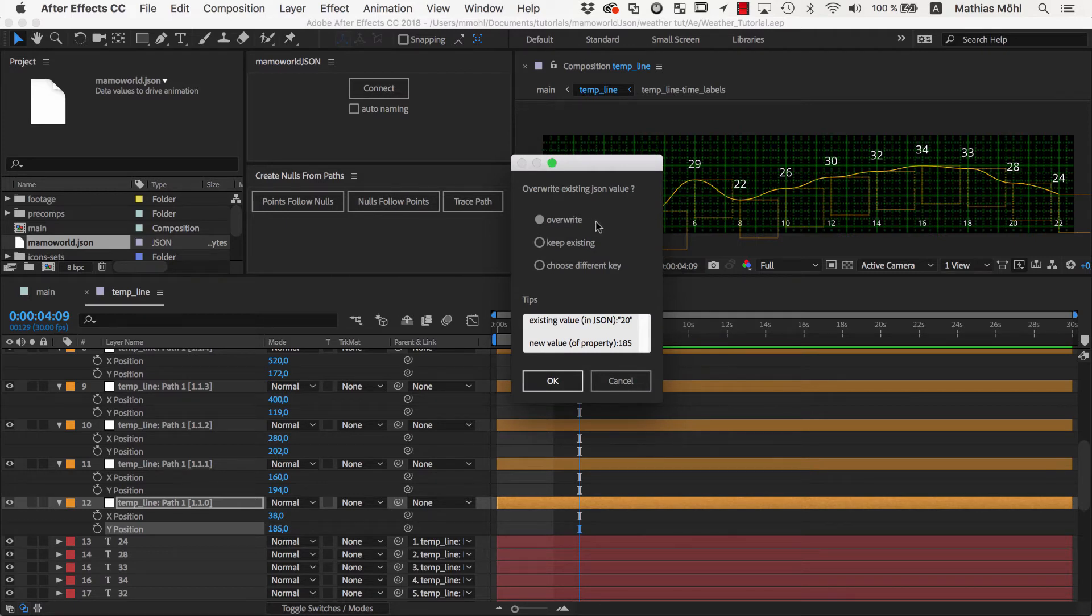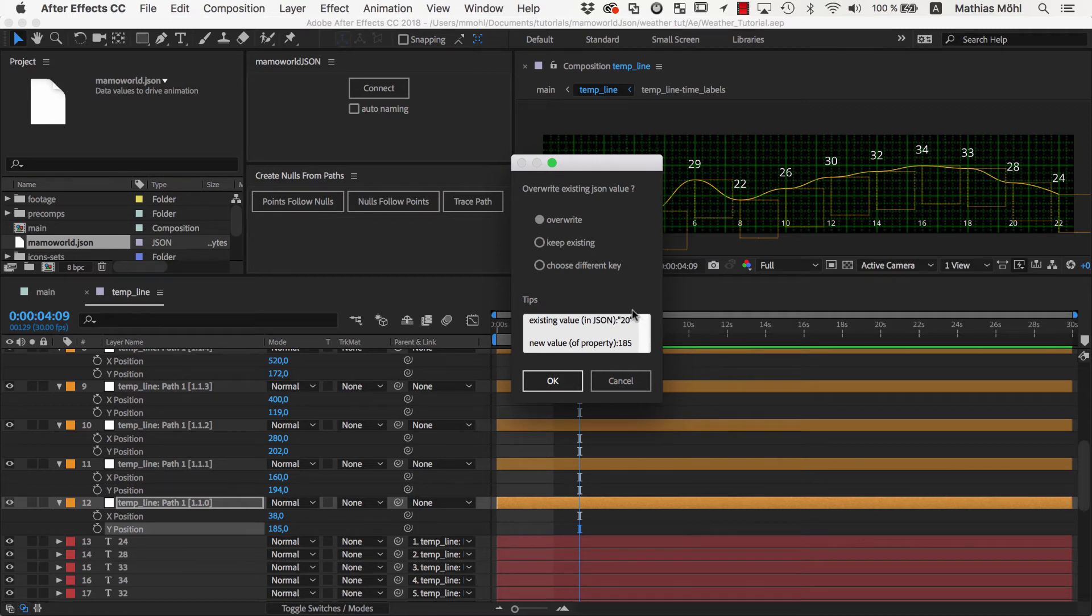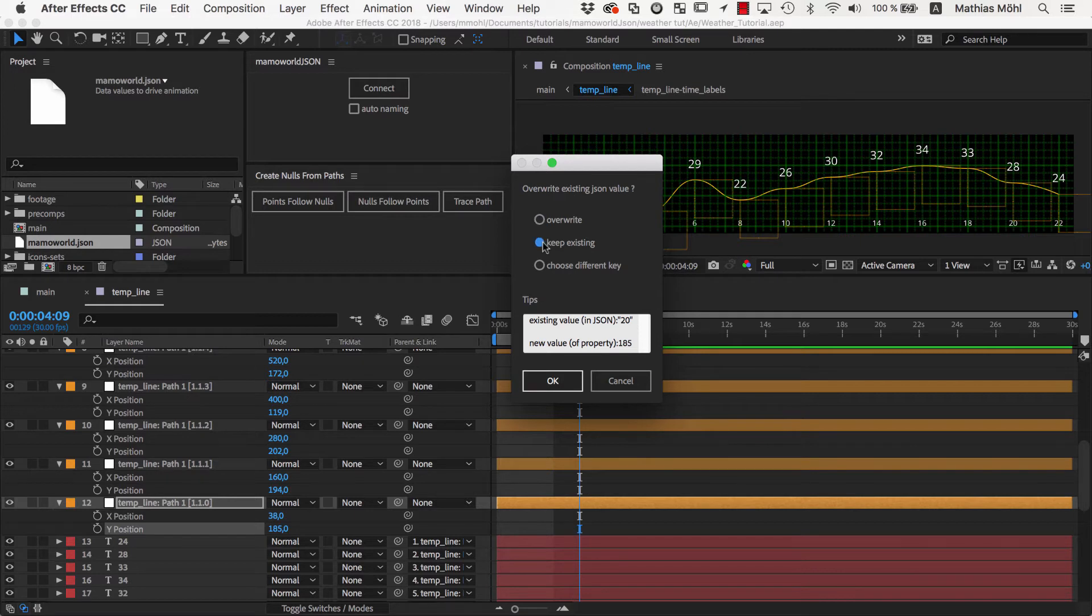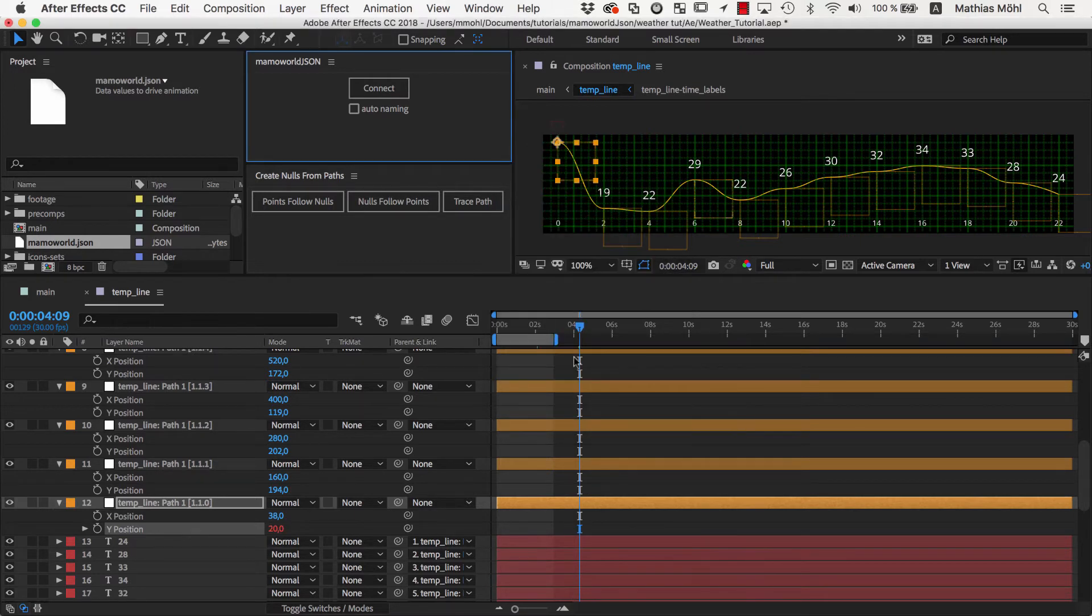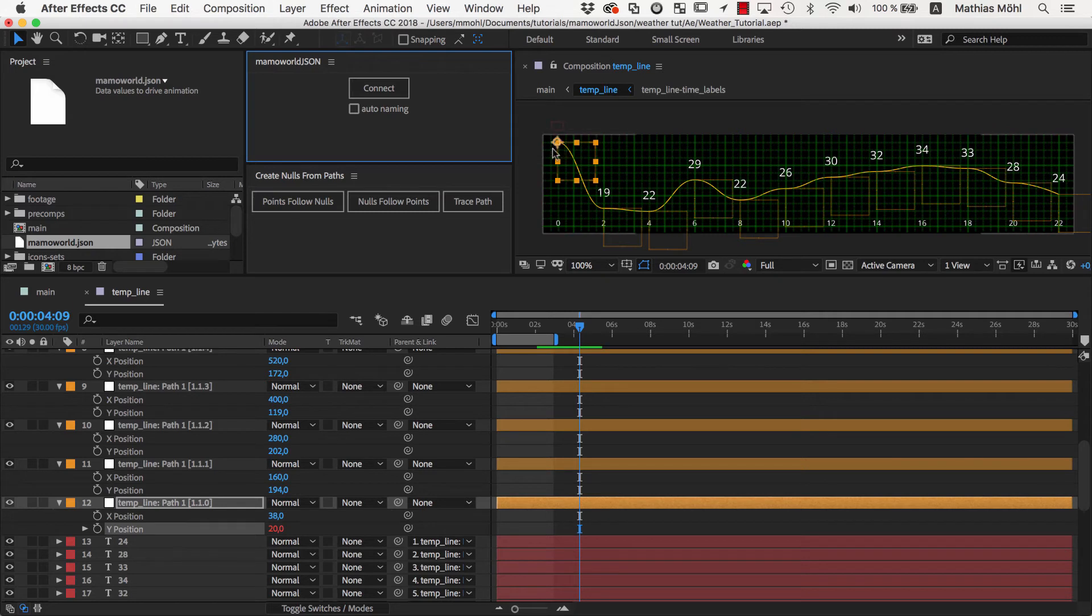MamaWorldJSON warns us that this entry already exists and asks whether the existing value should be overwritten. We actually want to keep this existing value of 20, since this is the correct temperature, and we don't want it to be replaced by the current position value of our null. As a consequence, the Y position of the null now changes to 20 pixels.